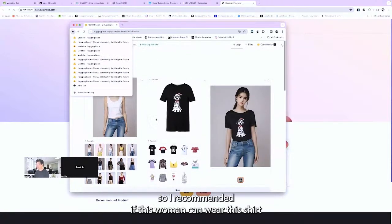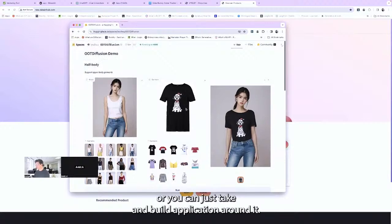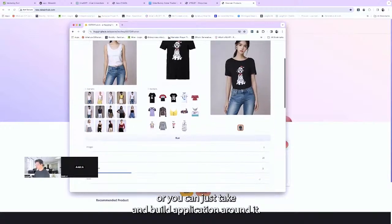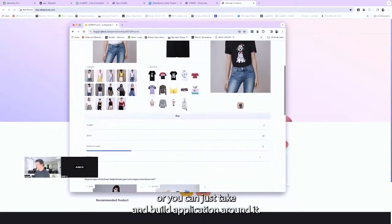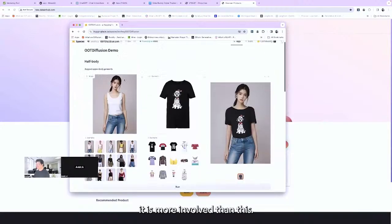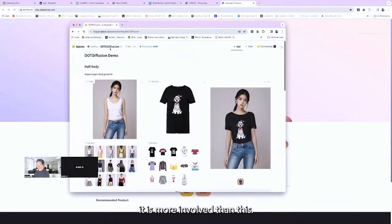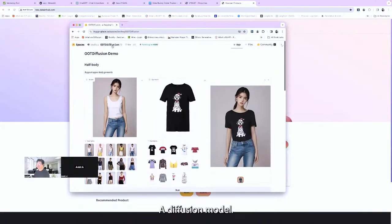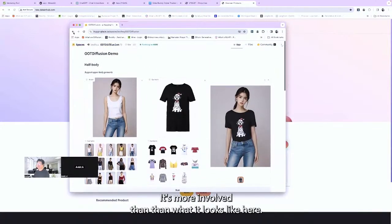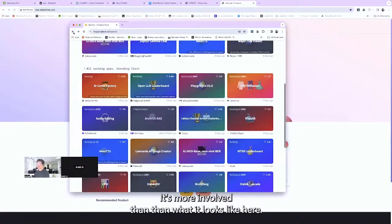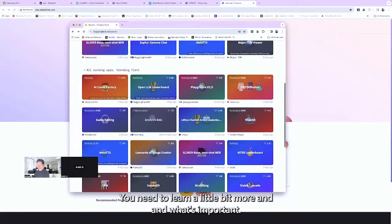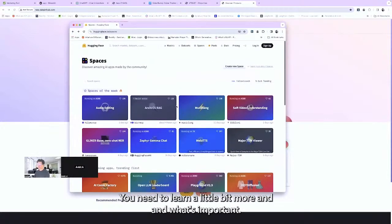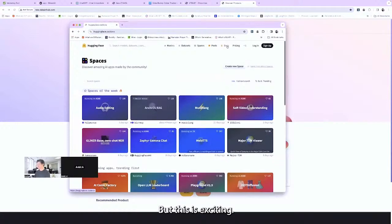For example, this model recommended whether a woman can wear a certain shirt — you can take that and build an application around it. It's a diffusion model, more involved than it looks, but exciting.